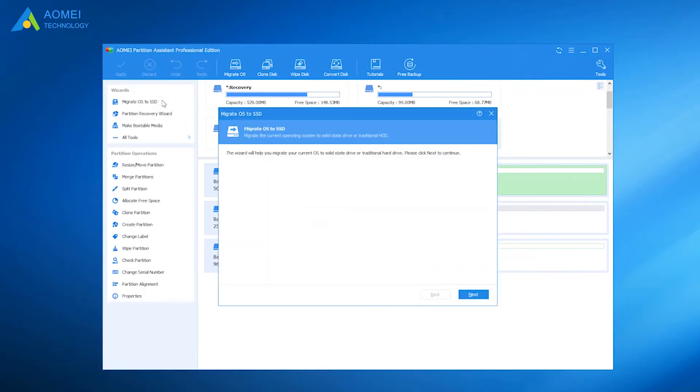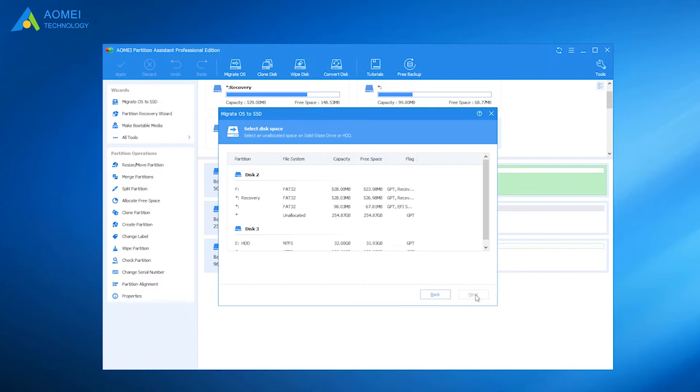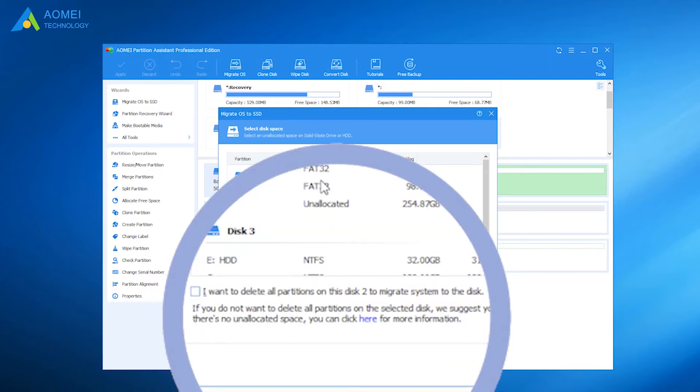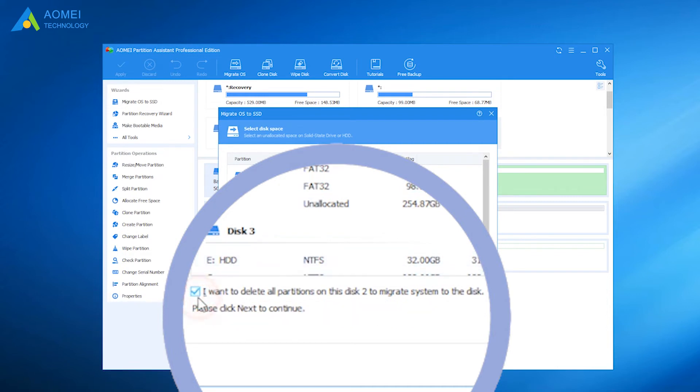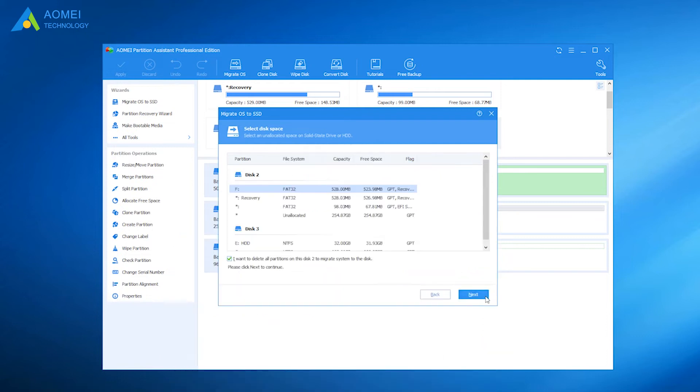Click on the Migrate OS to SSD option. Select your SSD as the destination for the OS transfer. If there are partitions on the SSD, you need to check 'I want to delete all partitions on the disk to migrate system to the disk'. Once checked, the next button will activate. You should now click on it.